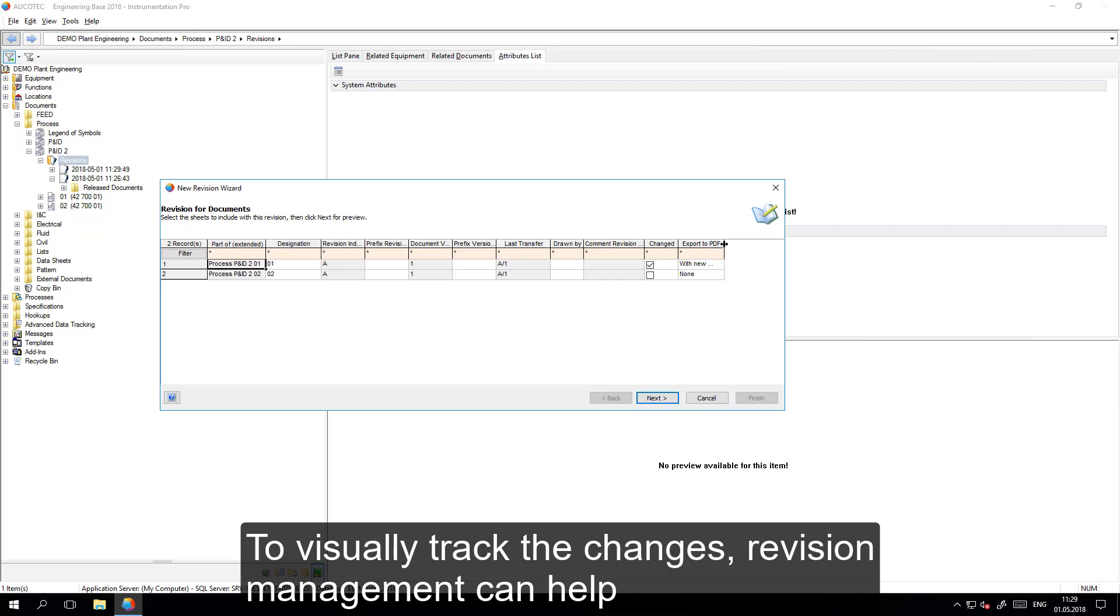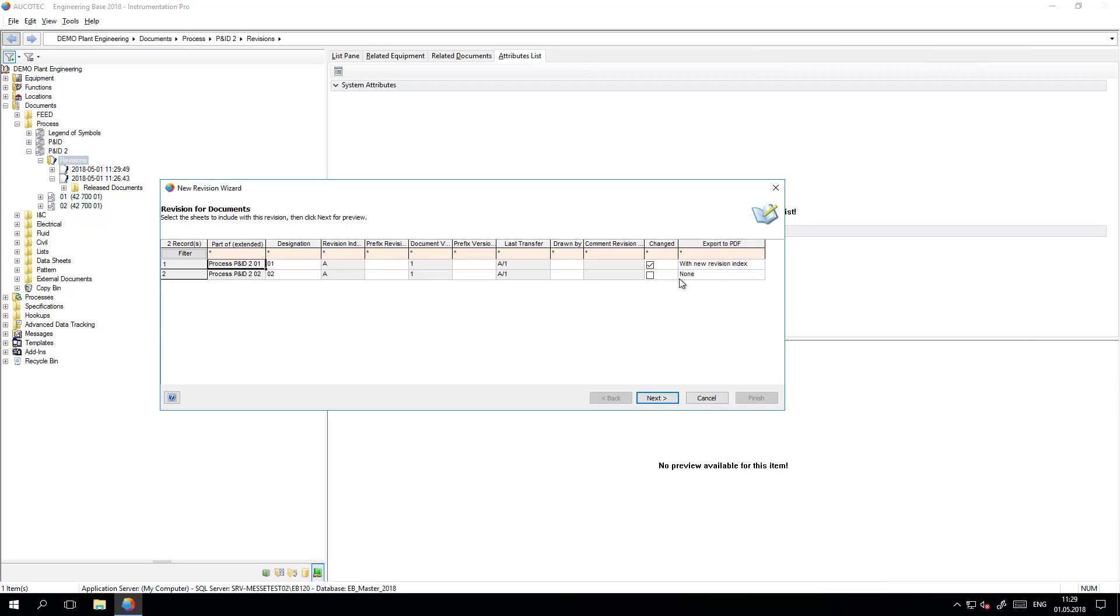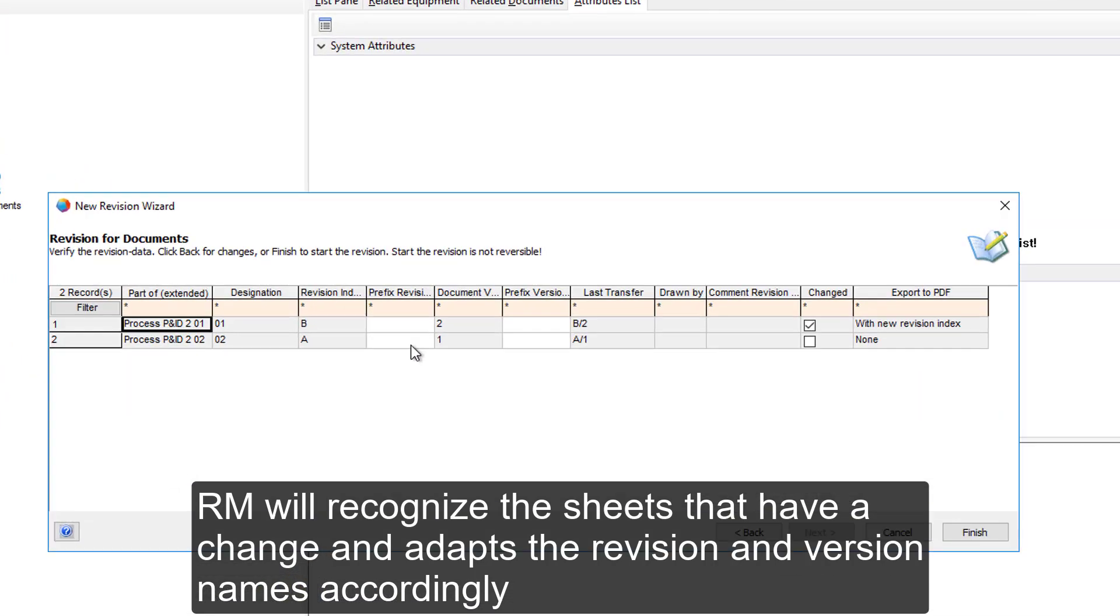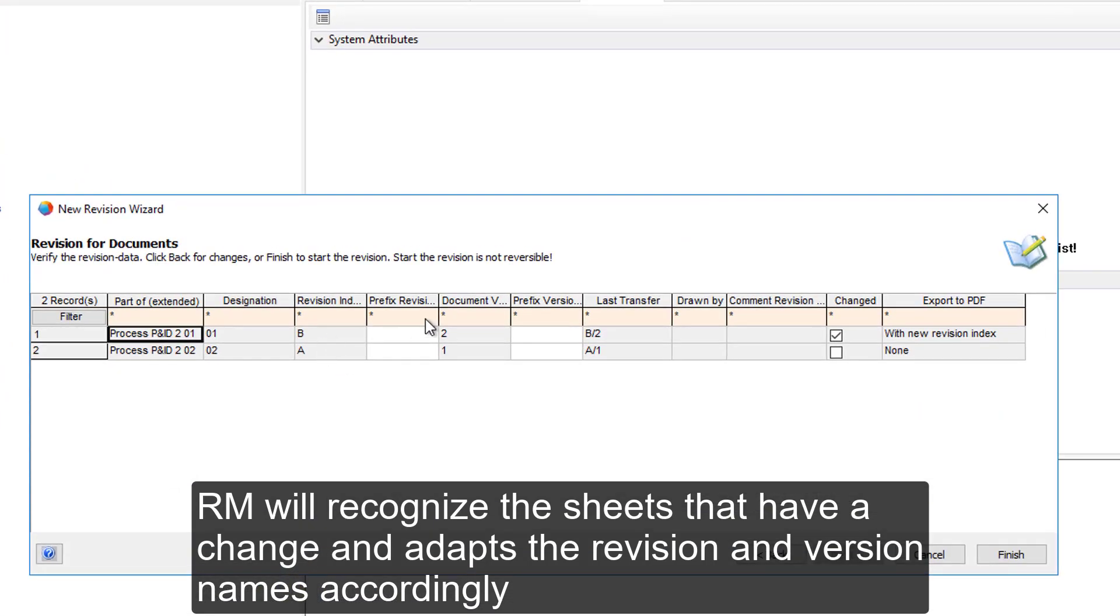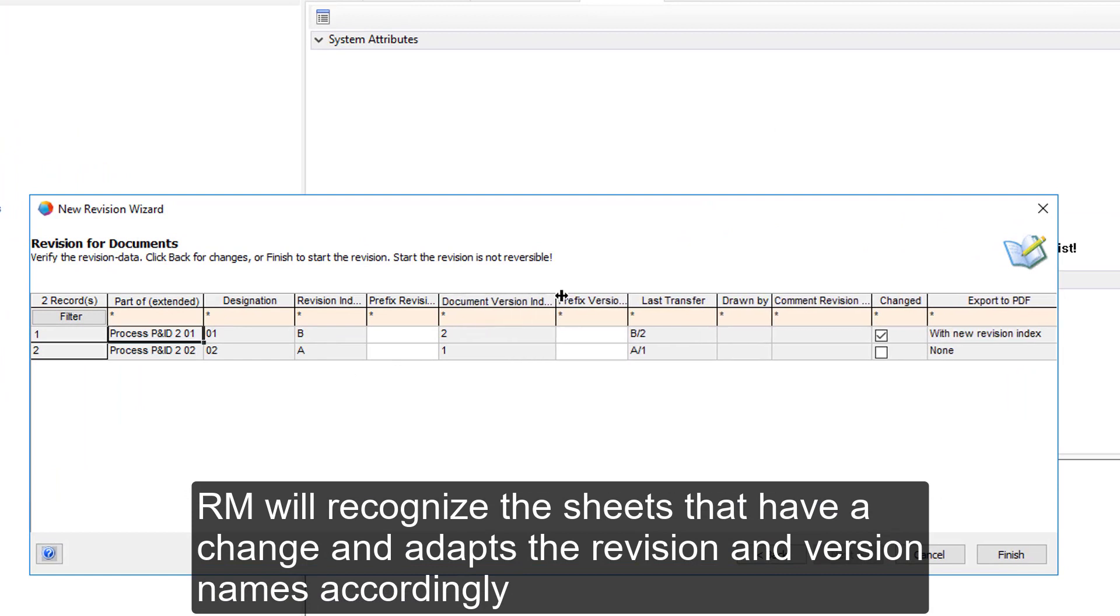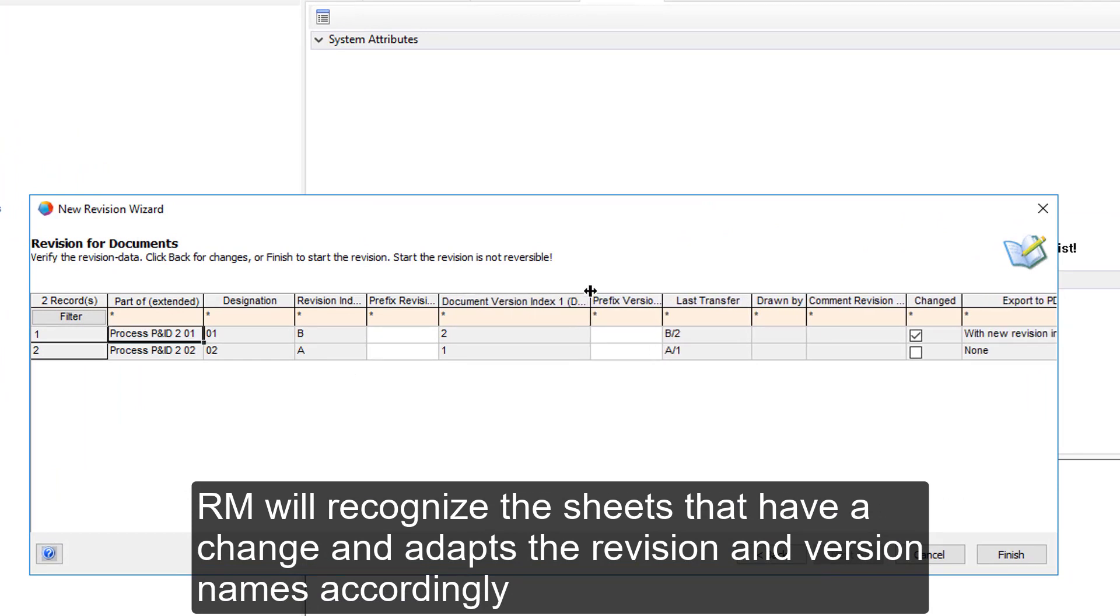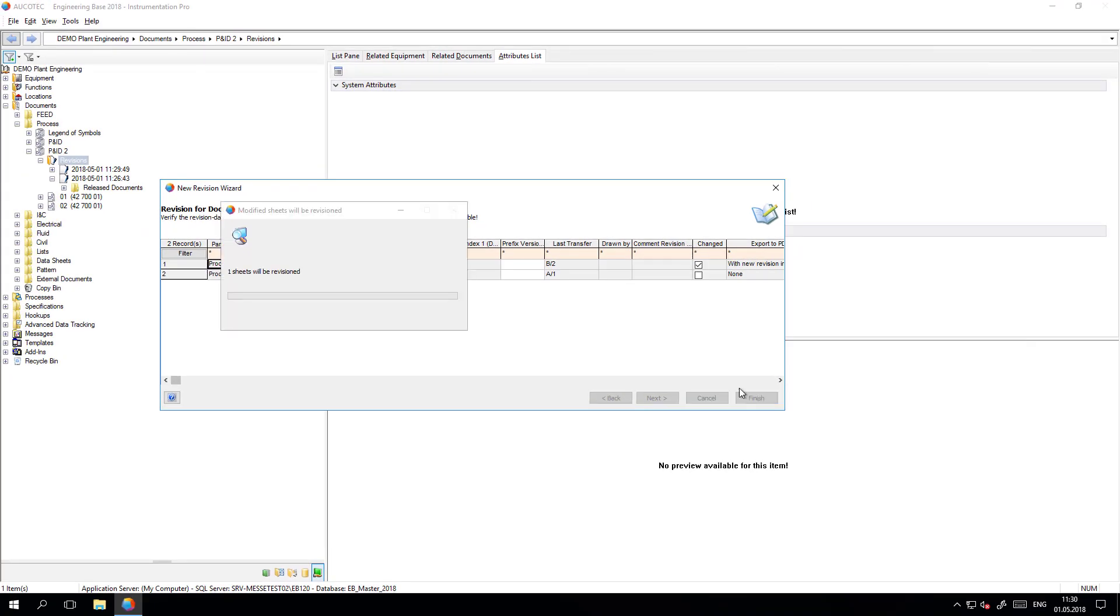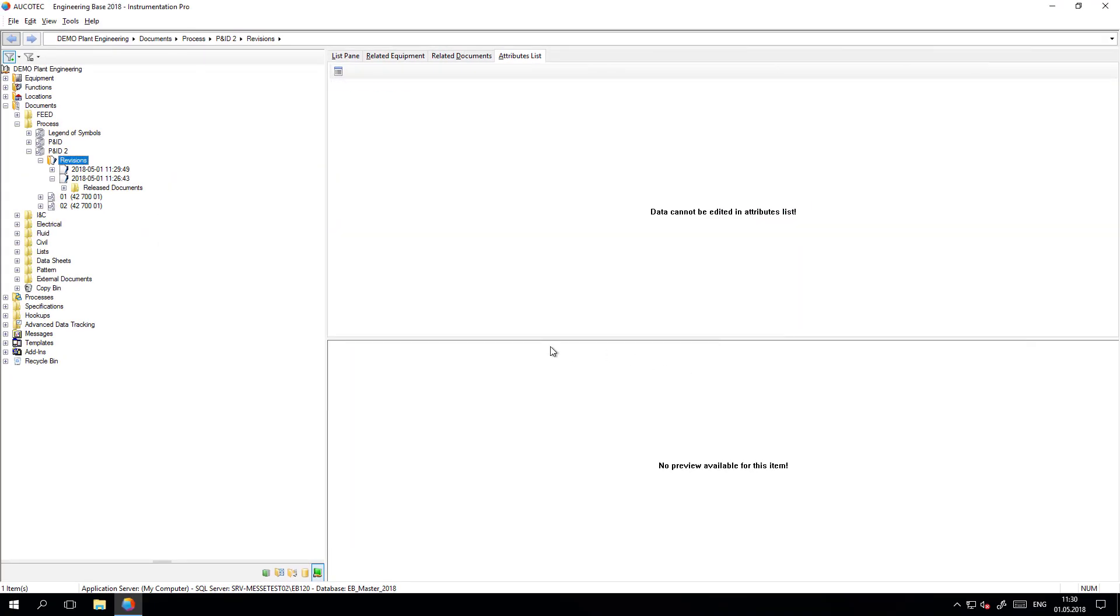The system will identify which sheets have changes. For sheets that have no change, it is not necessary to create a new revision. The numbers and identifiers per revision or per version will be increased automatically. This is completely configurable and modifiable.